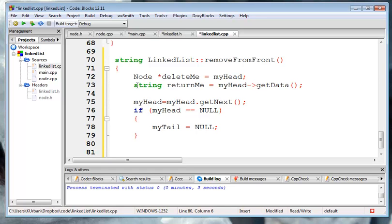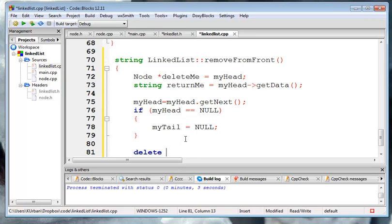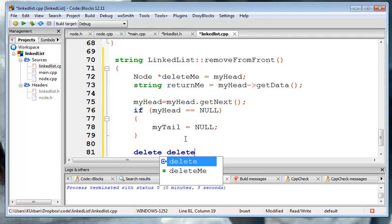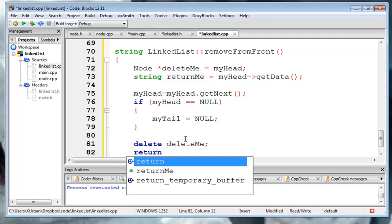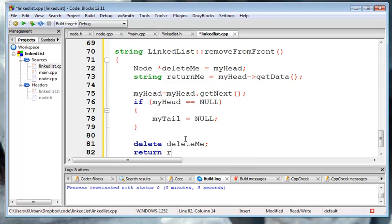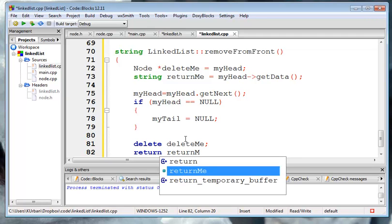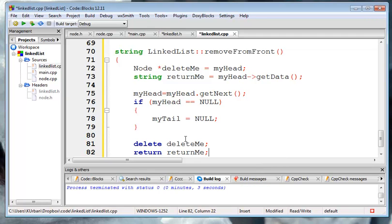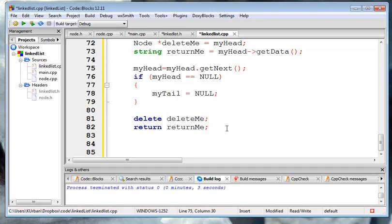Now we've just got to clean up the old stuff, and we can do that by deleting deleteMe and returning returnMe. So basically, the big thing is that we're just going to move the head pointer up to the next one, but we're going to need to clean up after ourselves when we're done.